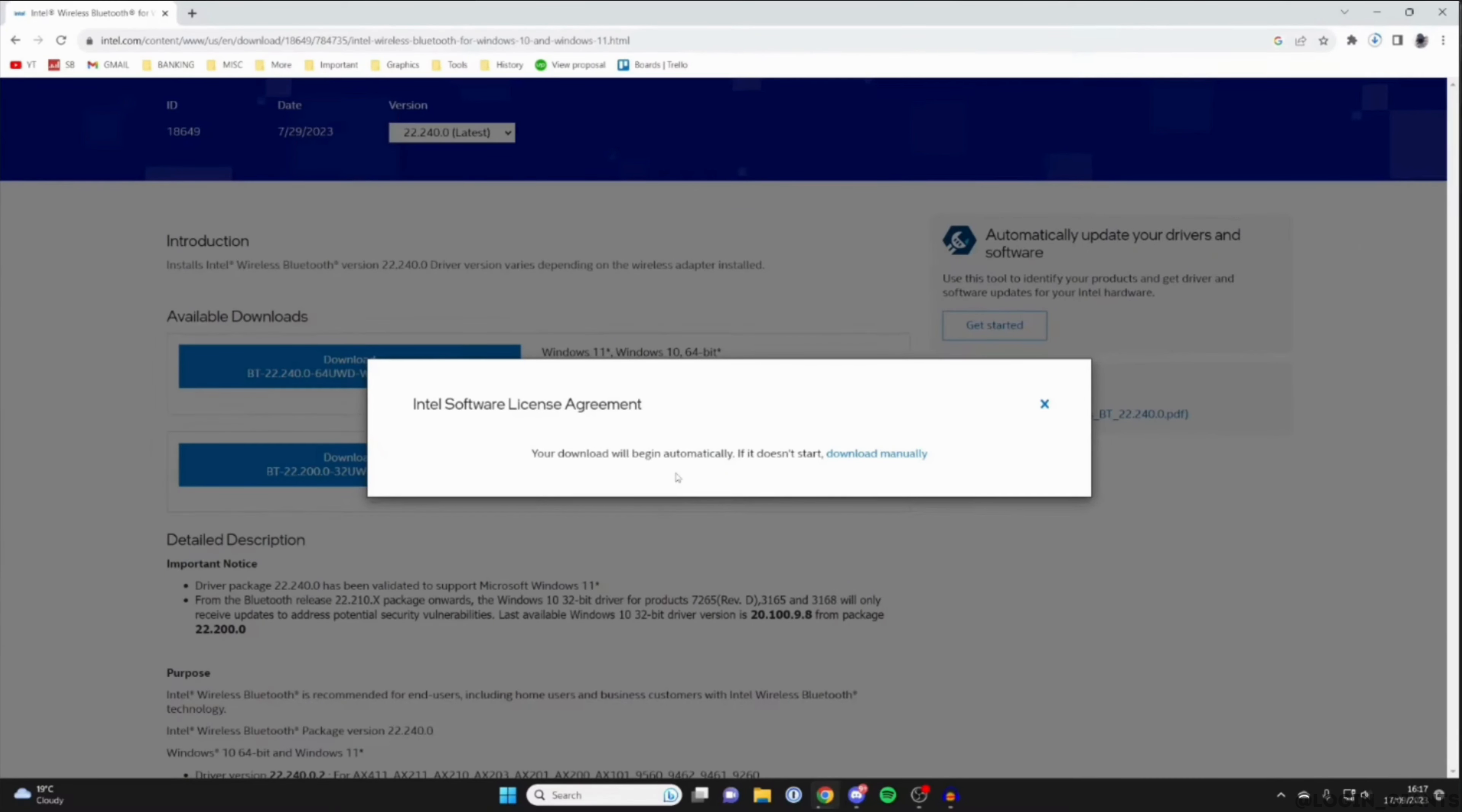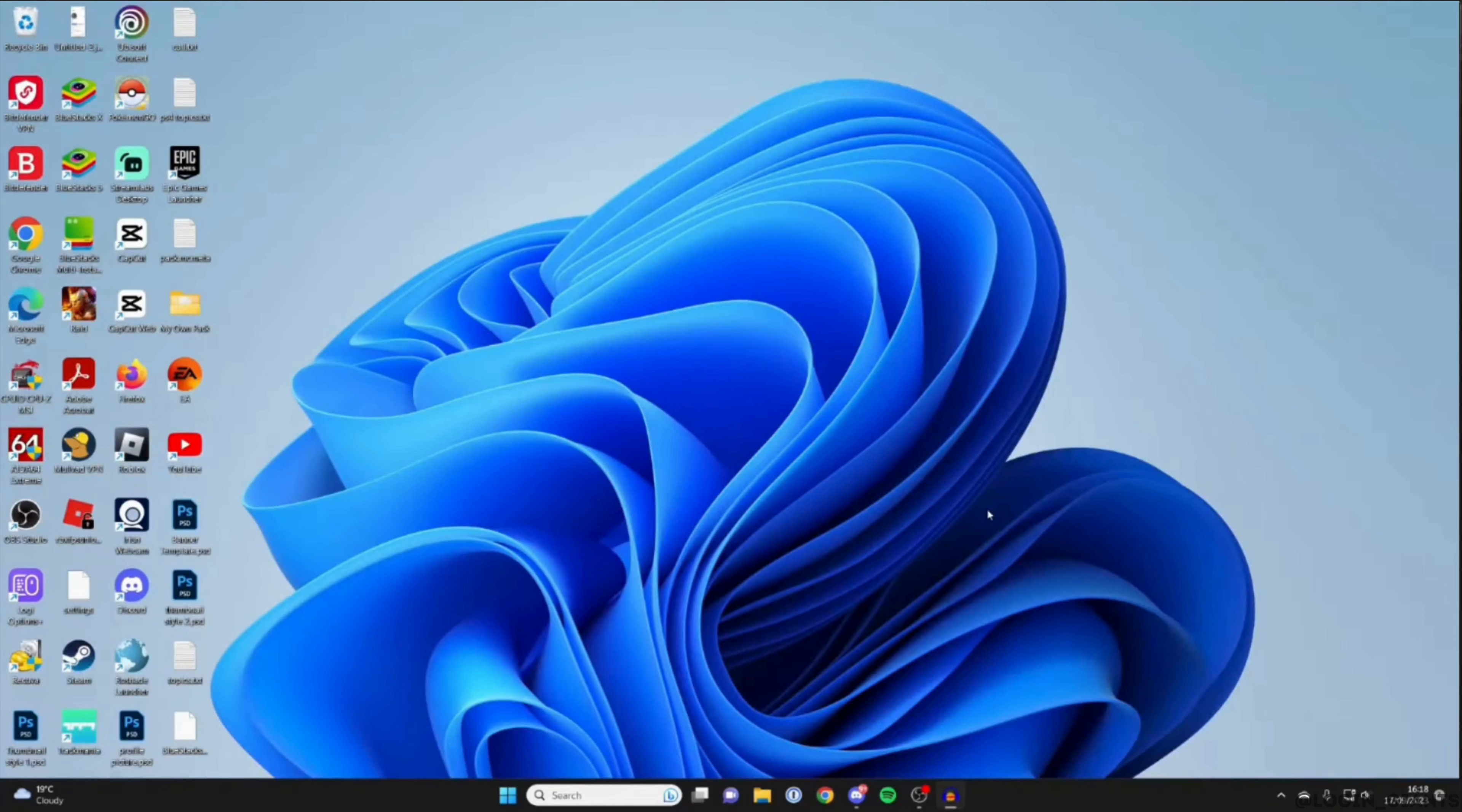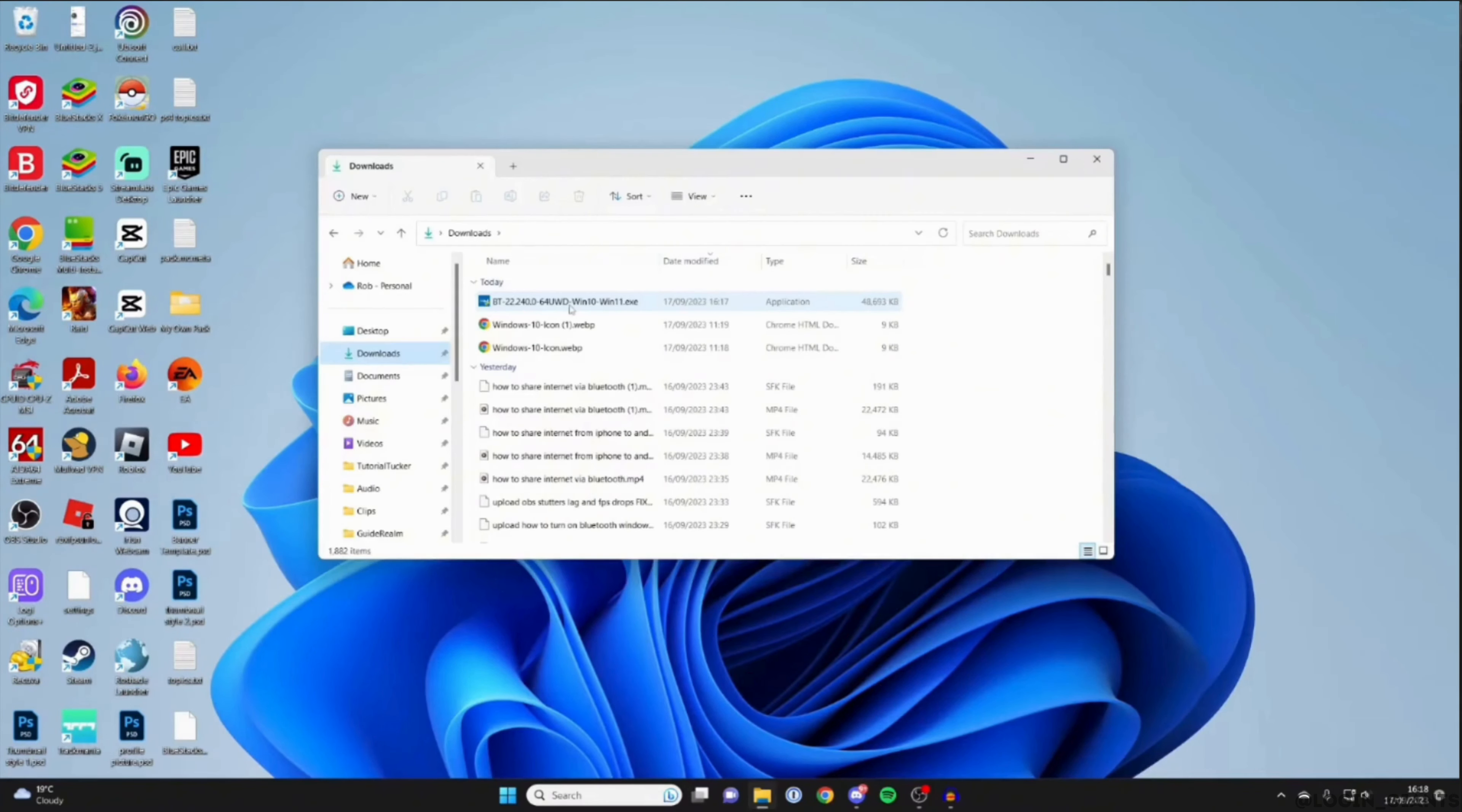Once it has been downloaded, go back to your home screen. And then move into your file manager. Head over to downloads and double click on the file that you have just downloaded.